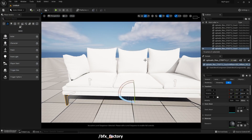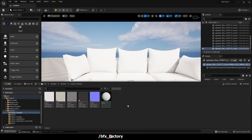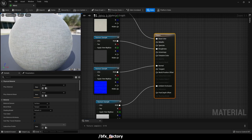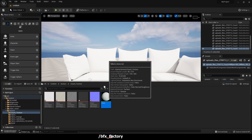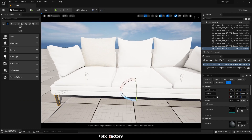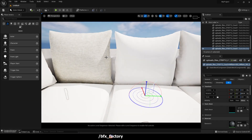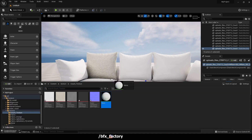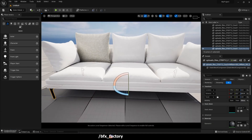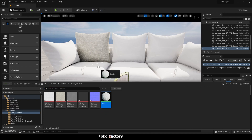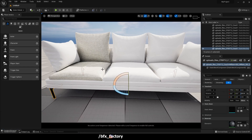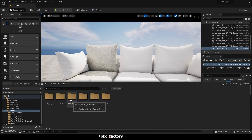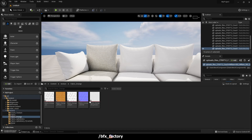If you cannot find any material, create a material instance using all the downloaded textures — that is the process. Now save this and close the material editor. The material is ready. Simply drag and drop it onto the mesh, change the lighting, and you can see the result just like the thumbnail you've seen on the internet.